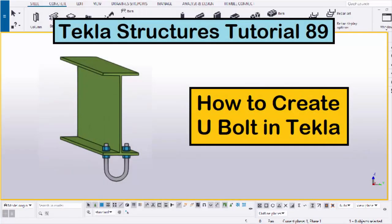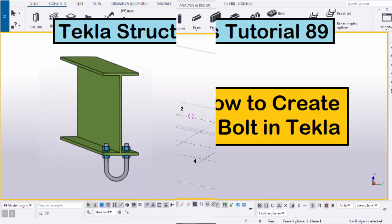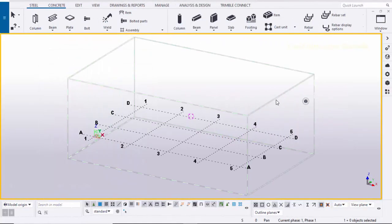Hi viewers, welcome to Gani SK's channel. In this tutorial I am going to explain how to create a U-bolt in Tekla Structures just like this. Okay, let's start. Open your Tekla Structures with the US environment.